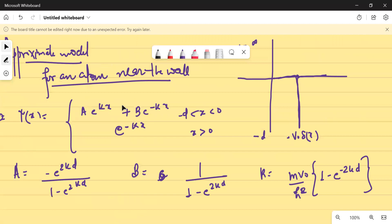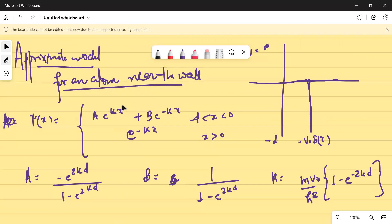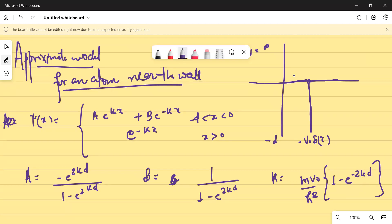Now we'll consider two cases and try to solve this problem. To make it easier, we'll take some approximations. If I want to expand this exponential, I need a certain criterion. If my atom is very far away, that means D should be very large.